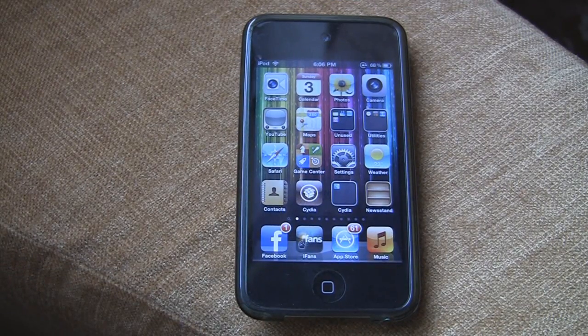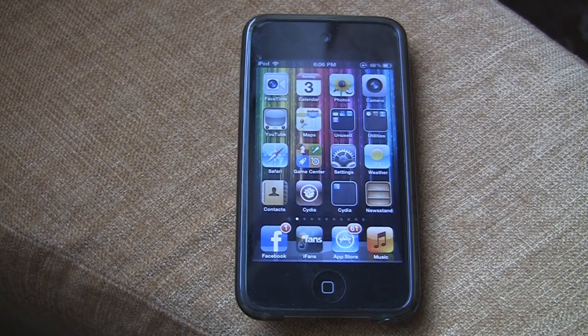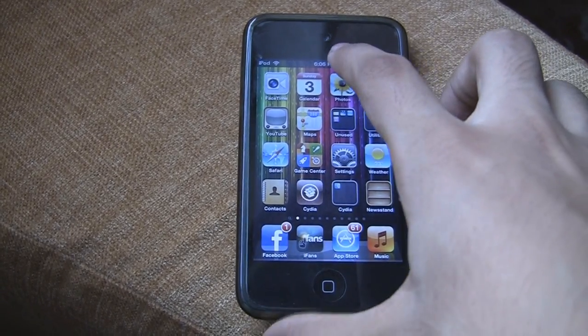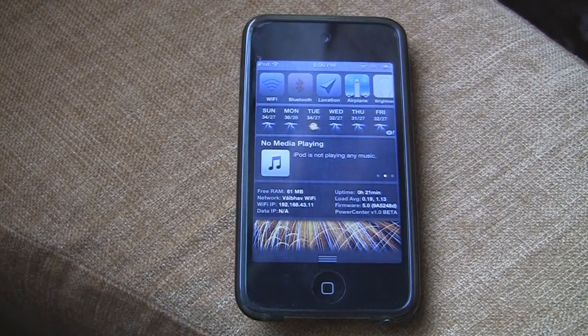Hello YouTube, Webop here with iOS 5.11 and today I've got a very interesting video for you all showing some of the notification center widgets. So let's just start.